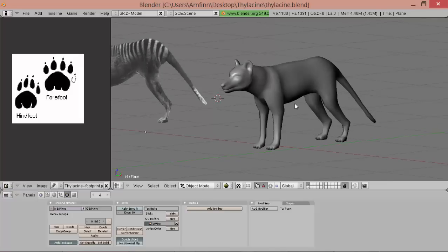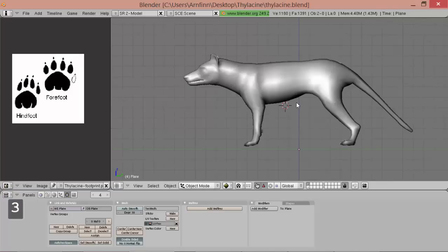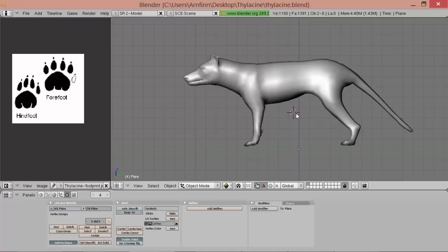And I hope you learned something from watching this. And so the next step will be building a skeleton and weight painting the model to the skeleton. So see you next time.